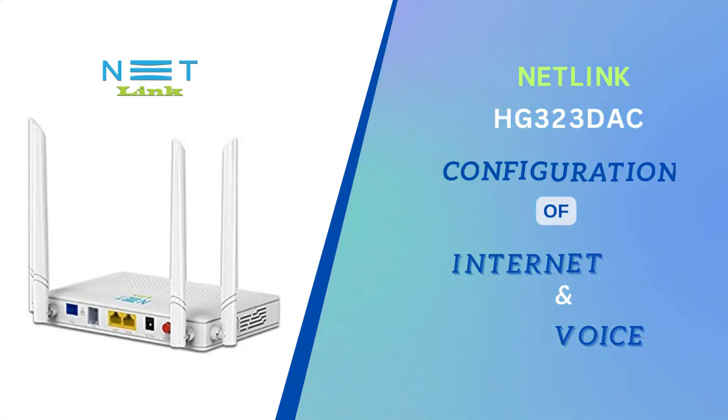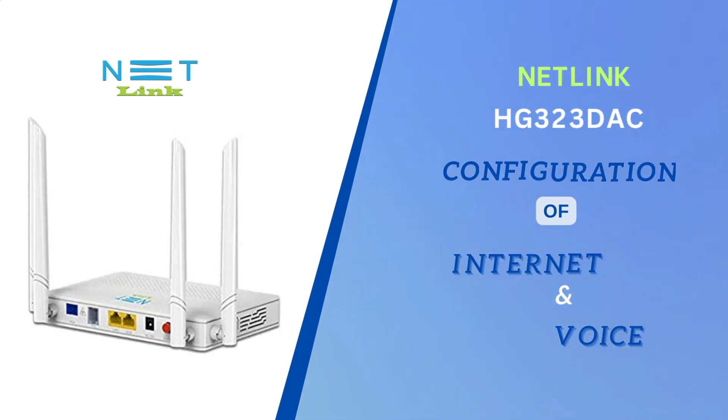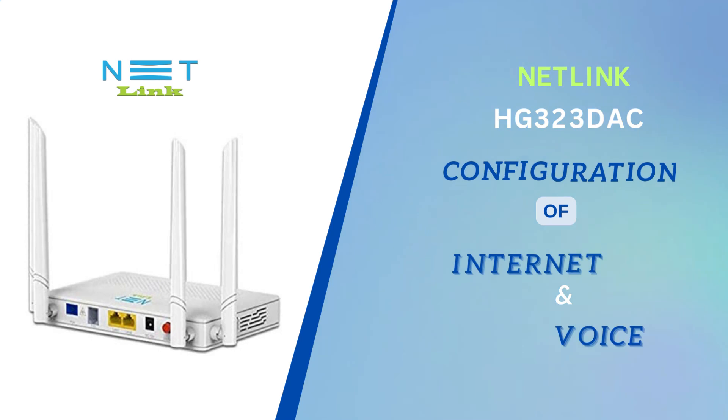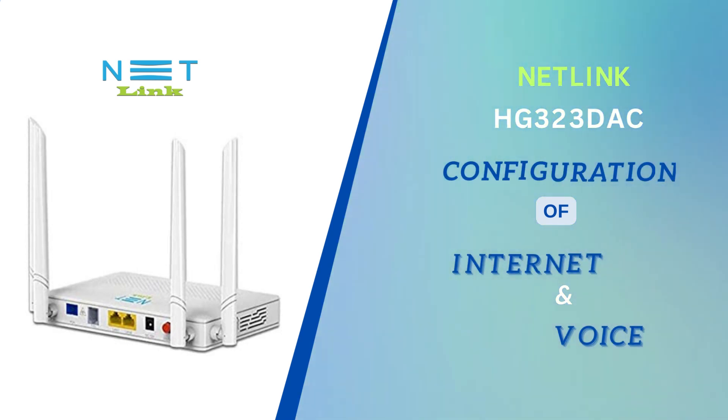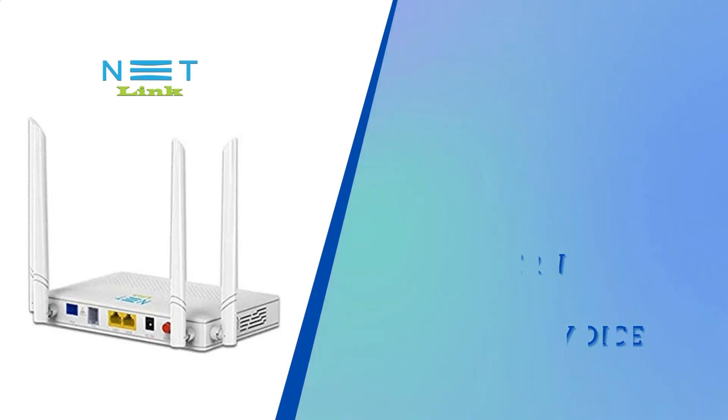Hello everyone, welcome back. Today we are going to explore the step-by-step process of configuring Netlink HG323 DAC modem data and voice. Let us begin.